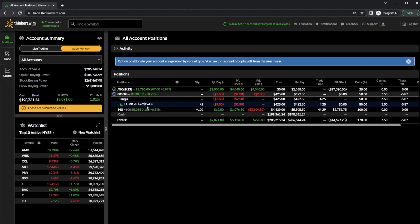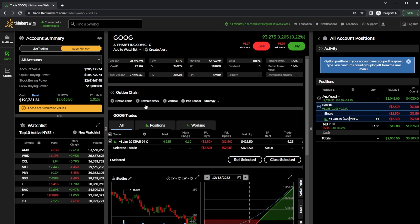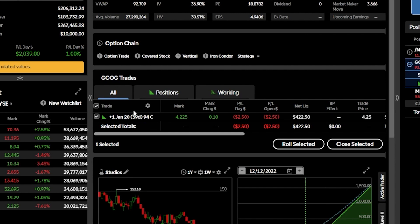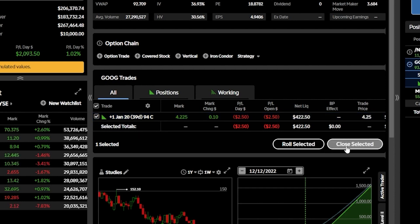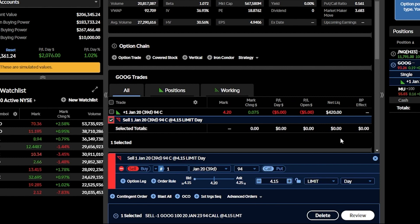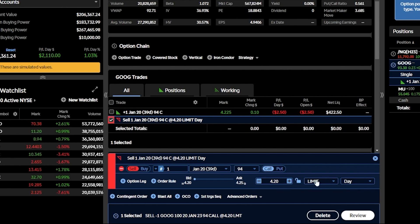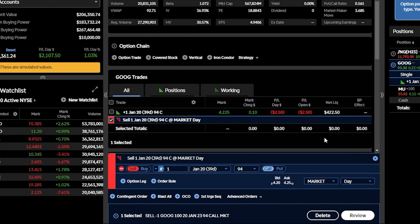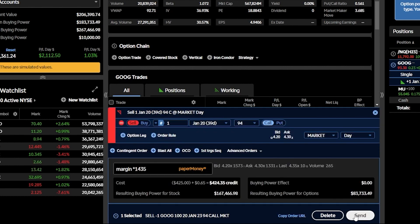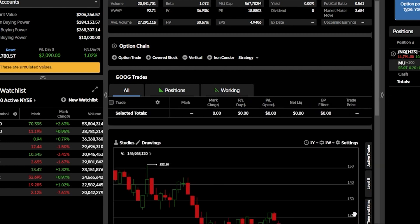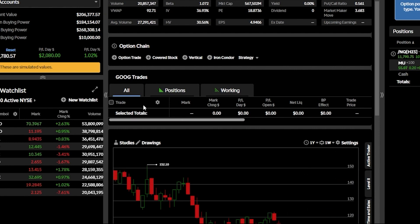If the time ever came that you wanted to close out of this position, simply click on it and you'll be taken back to the trade page. Down below you can see the position with a checkmark box next to it. Hitting 'close selected' in the lower right-hand corner places a sell order on that long call. In the order ticket, we're now set to sell one of the January 20th $94 calls for $4.20. To fill immediately, I'll flip from a limit order to a market order, then hit review and send to submit it. The Google trade is now closed out.